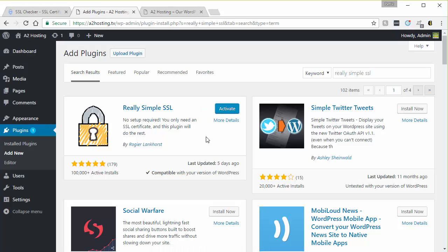And then once it's installed, that button changed to activate. All you have to do is click activate.